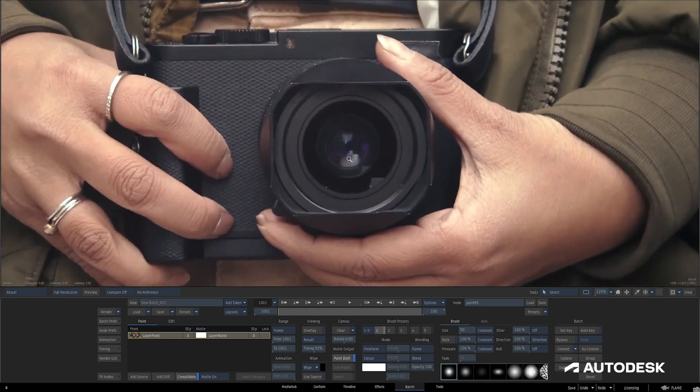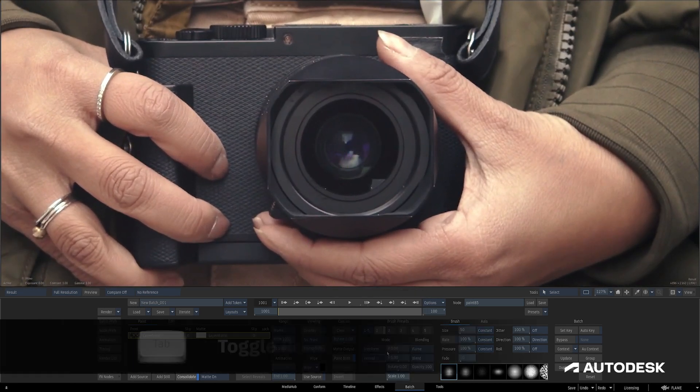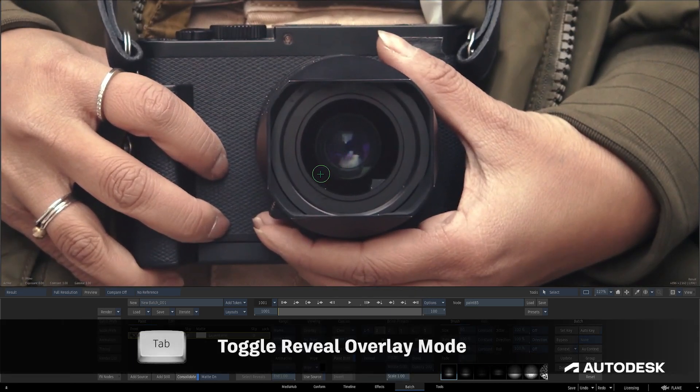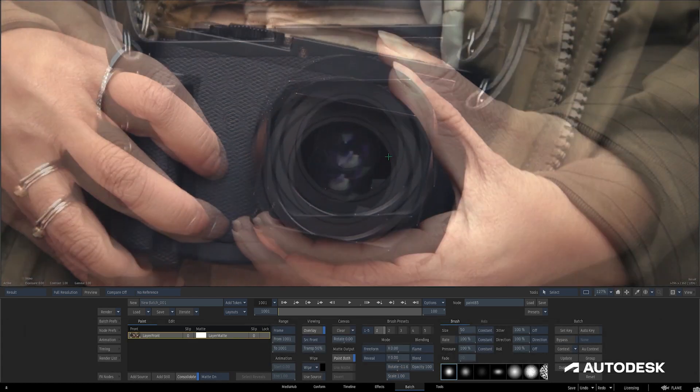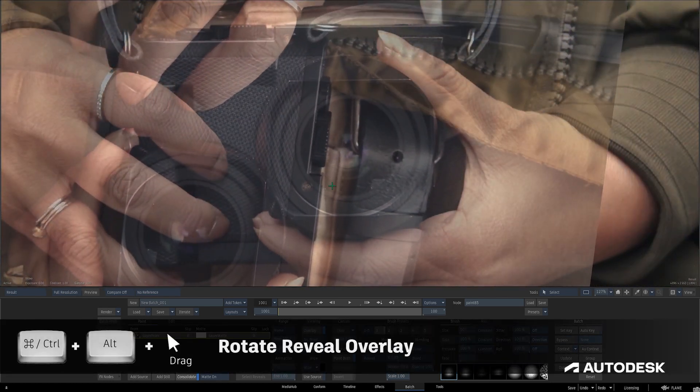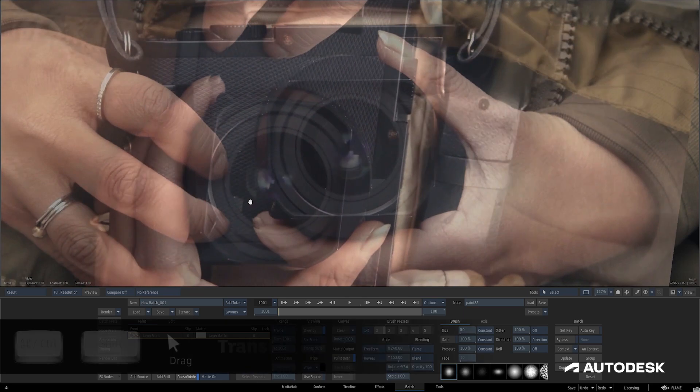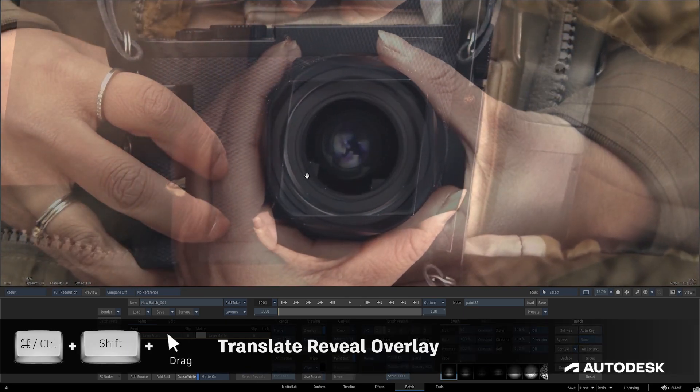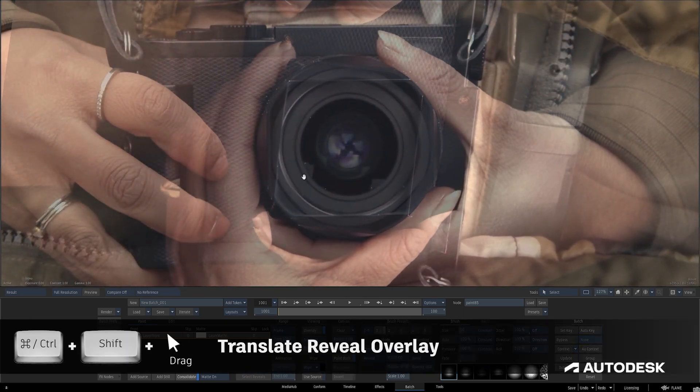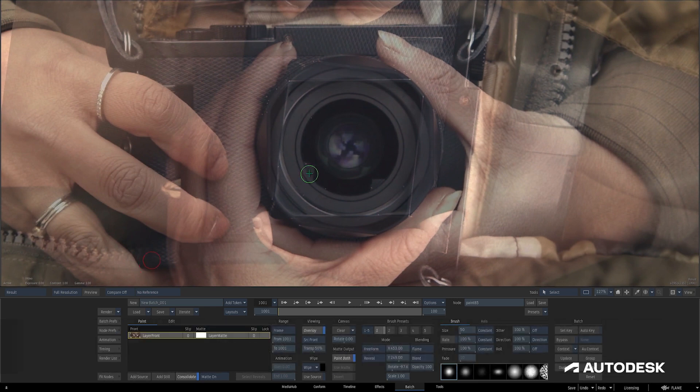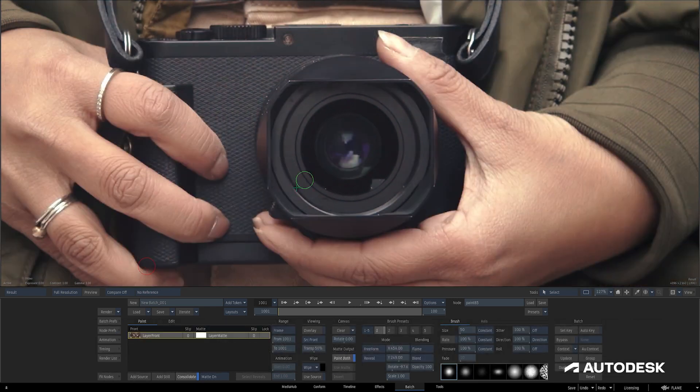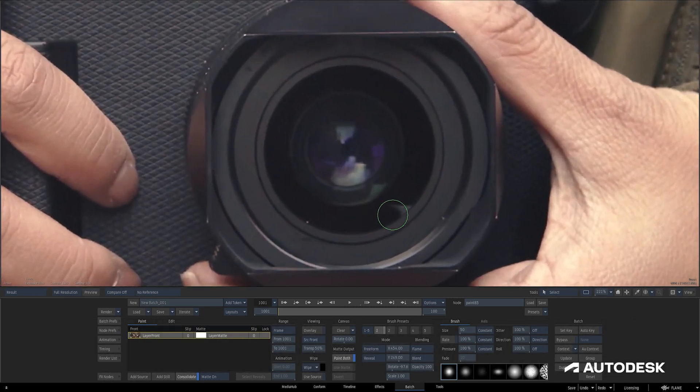First, I'm going to paint out the triangular shape using the reveal paint mode. I'll pull up the reveal overlay using Tab, and I'll use the Ctrl-Alt shortcut to rotate the reveal around so the triangular object is not anywhere near where I'd like to paint. Then I'll use the Ctrl-Shift shortcut to translate the reveal overlay right into position so it lines up perfectly with the edge of the lens. I'll turn off the overlay with Tab, and I'll paint the triangular object out.